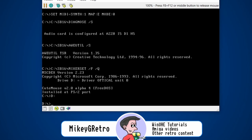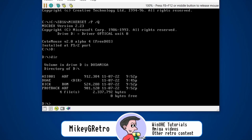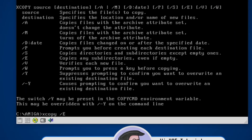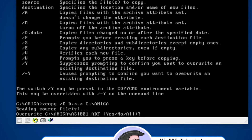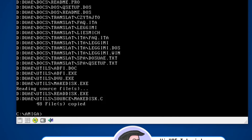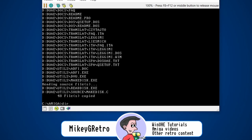Going to the D directory and typing DIR — you can see the contents of that CD. Then on the C drive I'll do MKDIR and call it Amiga. Then XCOPY with the forward slash E for everything, copying D star dot star to C slash Amiga. Yes to all — it looks like it's copying. Listing the C Amiga folder — yes, we've got everything in there.